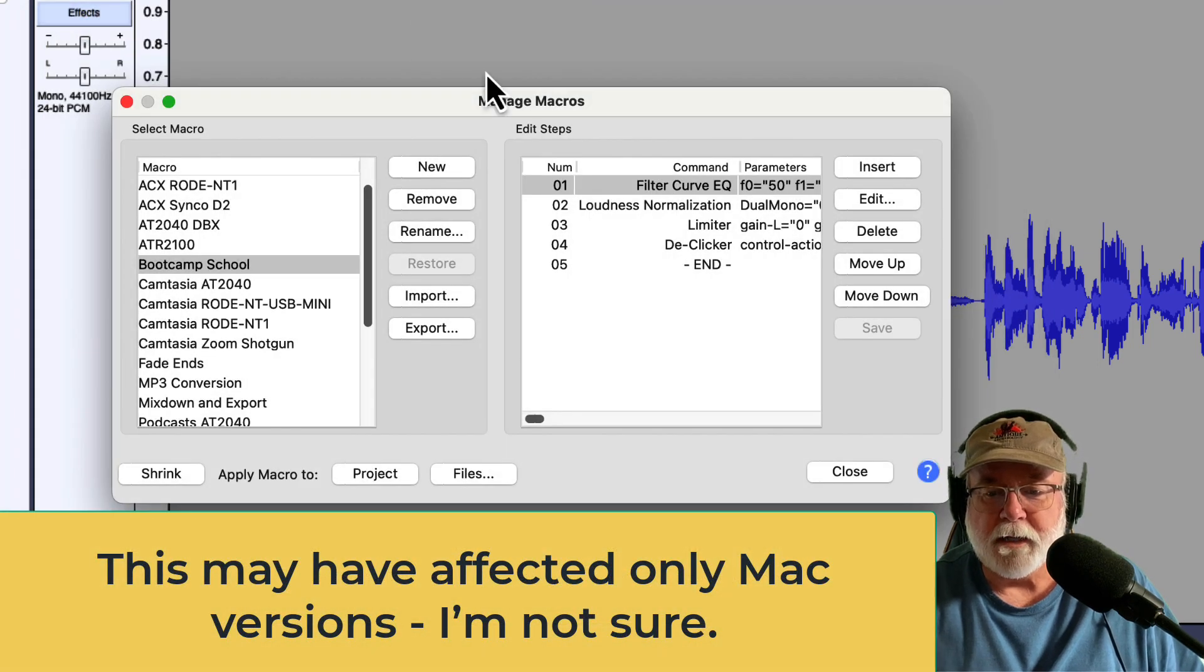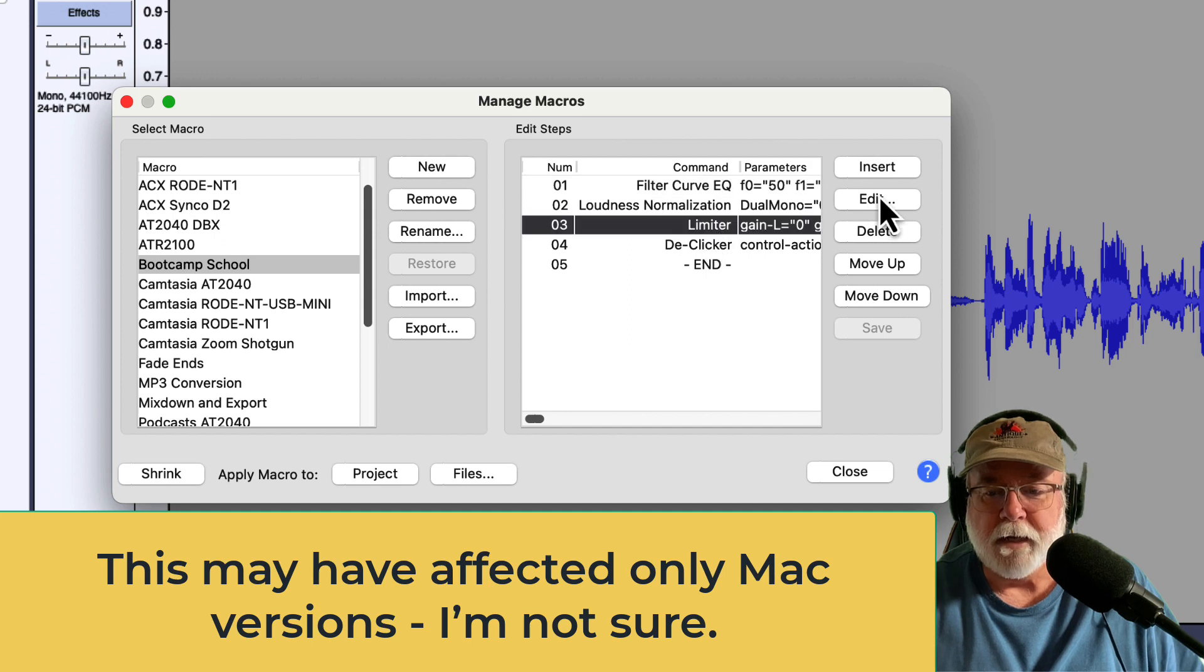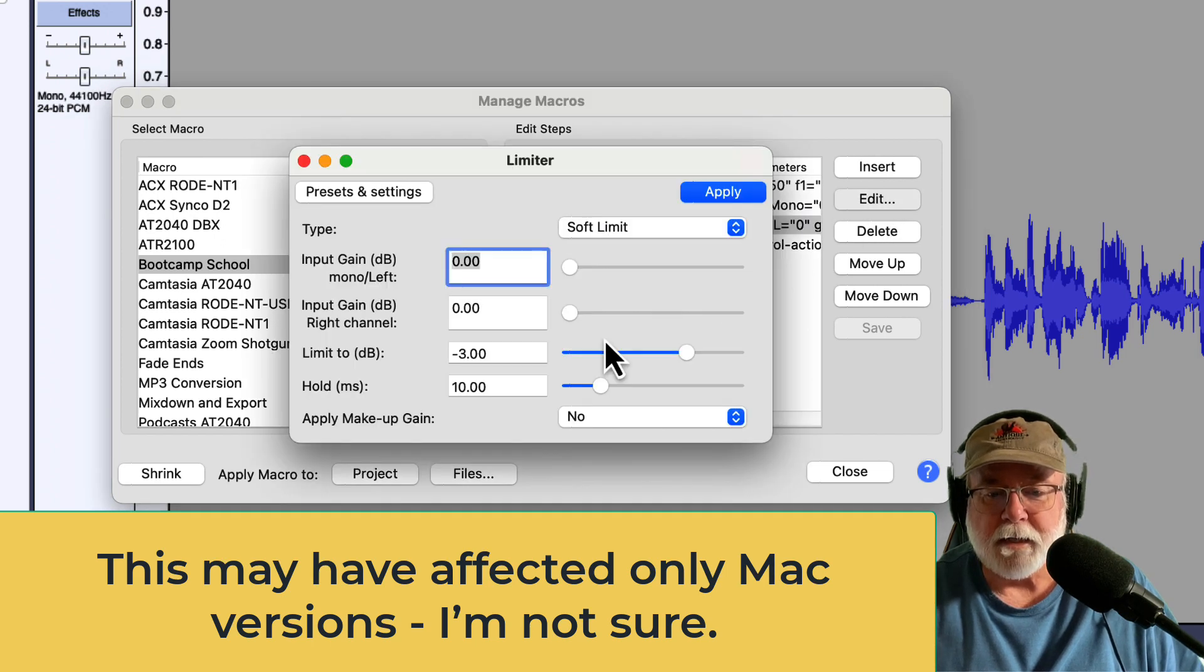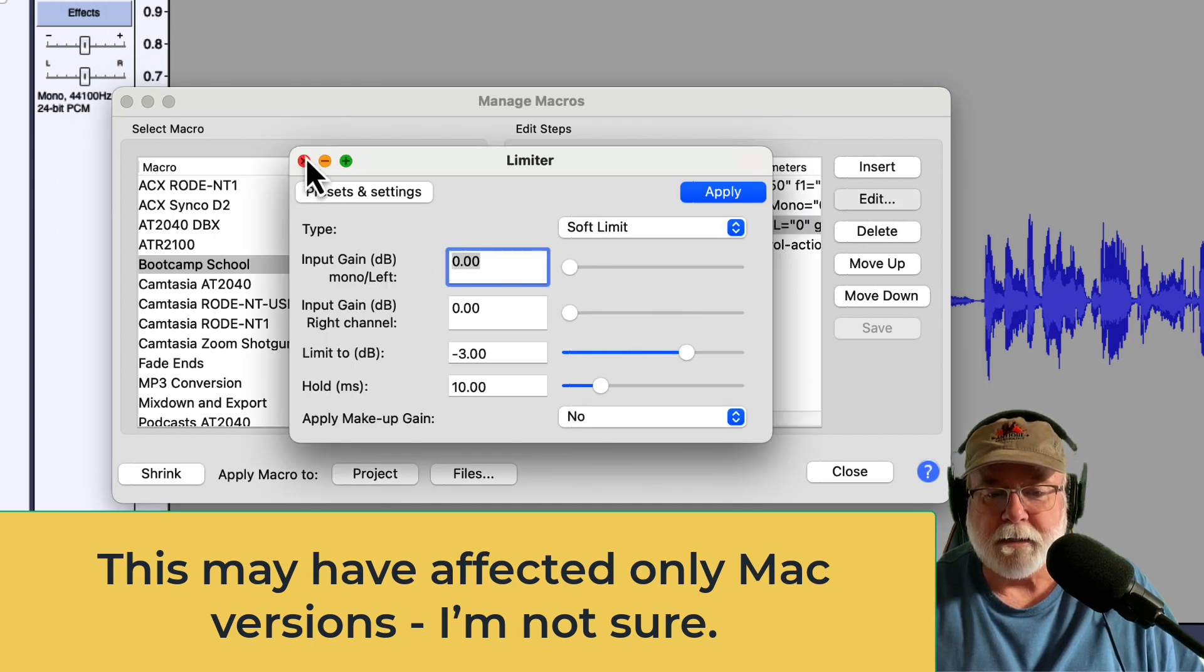Now, I can open up any of these effects that I have in here, and I can click the Edit button, and I can go back and edit them.